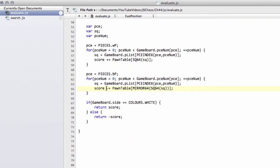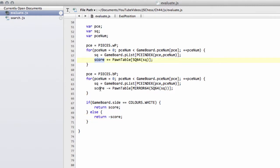And remember black scores get minused, white scores plus, and then at the end we flip the score if it's black to move. That's an alternative to holding simply a black score and a white score in separate variables.